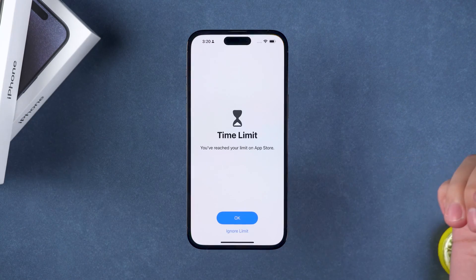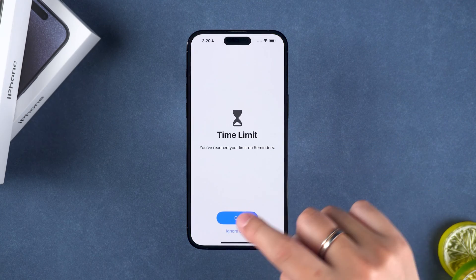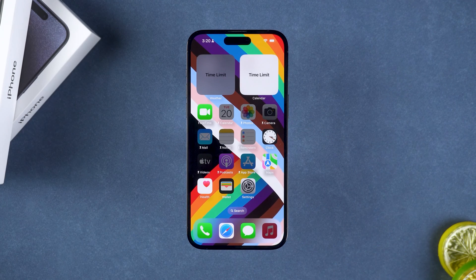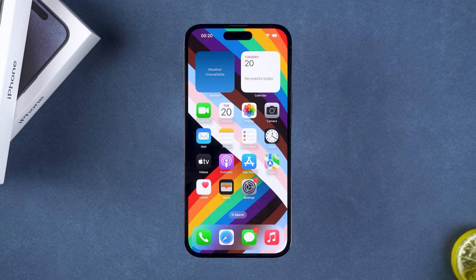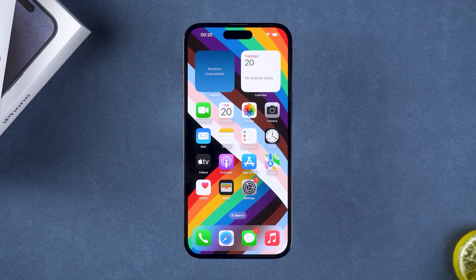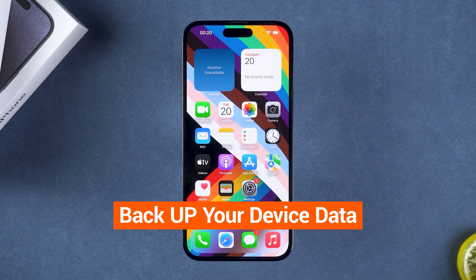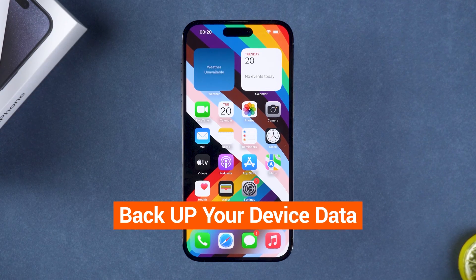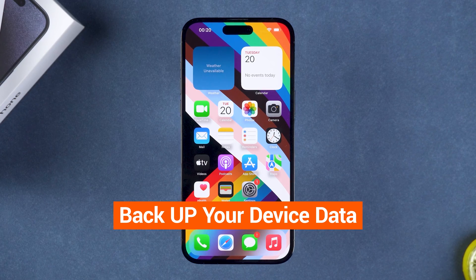Forgetting the screen time passcode on your device will prevent you from turning off screen time. To turn off screen time, you will need to use your Apple ID account or a device reset method to solve this problem. If you reset the device, it will erase all data on the device. So please remember to back up your device data before performing the reset method. Now let's start executing these methods.